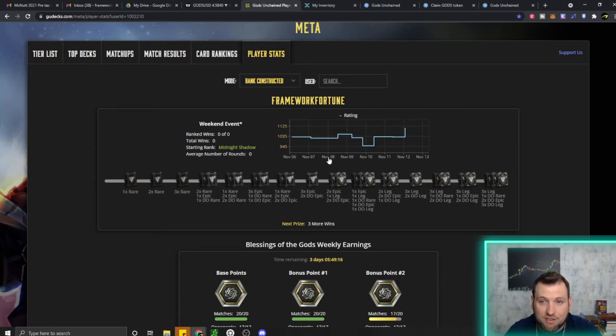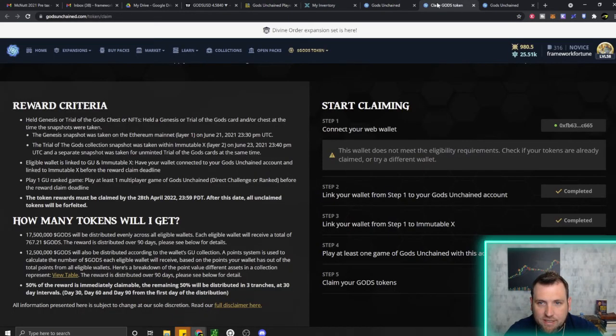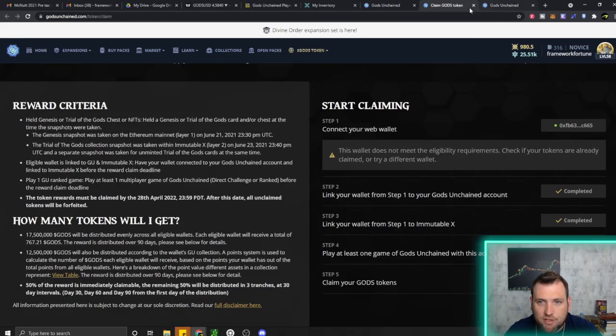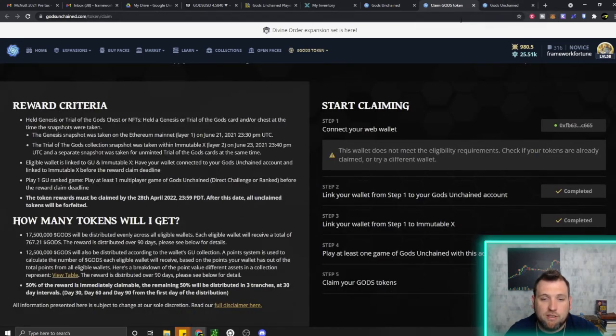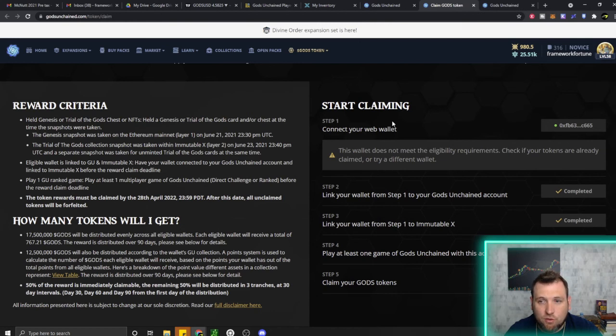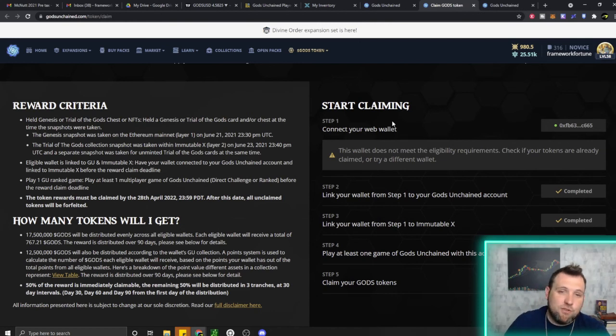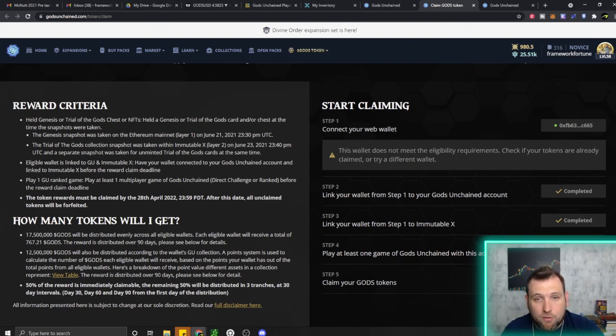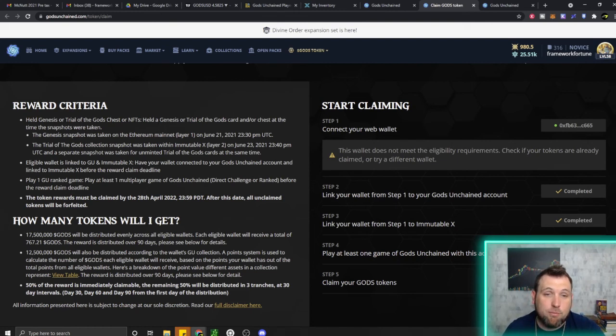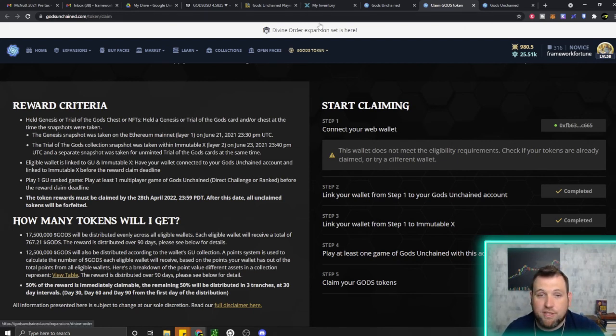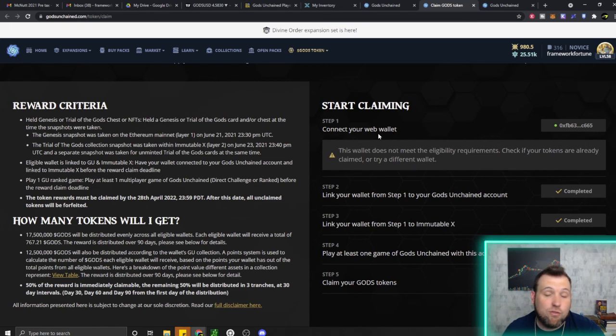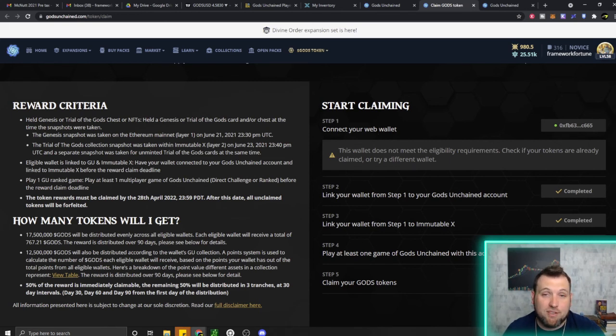That's it for this video. Go claim your tokens if you haven't yet. If you want to get started, there will be a link in the description below—it is a referral link. If you use that link, I will get a small percentage of the packs that you buy if you end up purchasing packs. The Divine Order set is now out. You also get a referral link once you sign up that you can get your friends to start playing with and earn a percentage of their packs—just one more way to make money off this game.